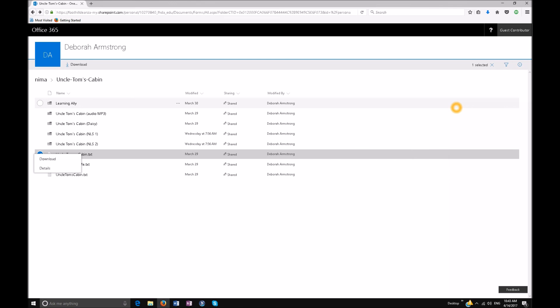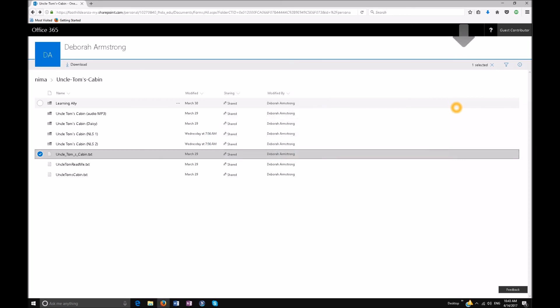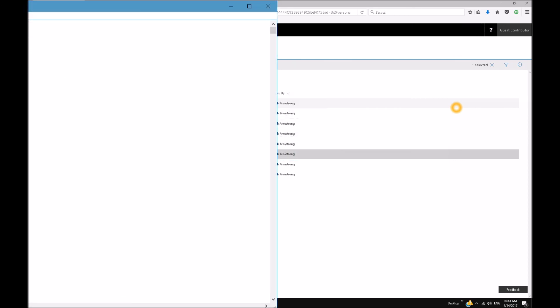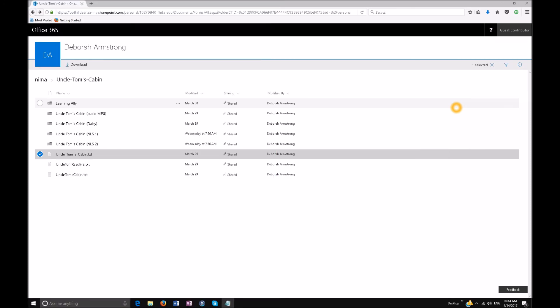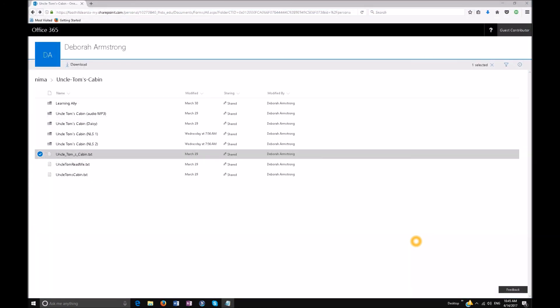The file opens: 'Uncle_Tom_S_Cabin.txt.' Windows+Up arrow to maximize. Then Insert+Down arrow to read: 'Uncle Tom's Cabin. Table of contents — Cover, Title Page, Copyright, One: in which the reader is introduced to a man of humanity, Two: The Mother, Three: The Husband and Father, Four: An Evening.' Text files are very easy. Alt+F4 to close Notepad, then Alt+F4 again to return. Hit Backspace to go back.